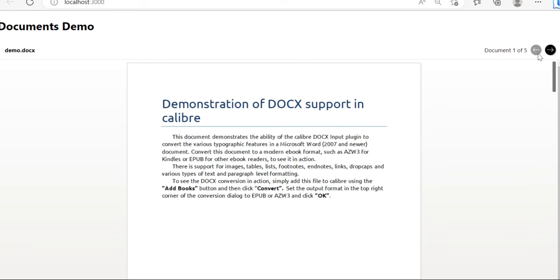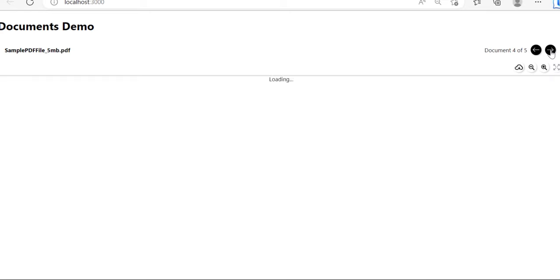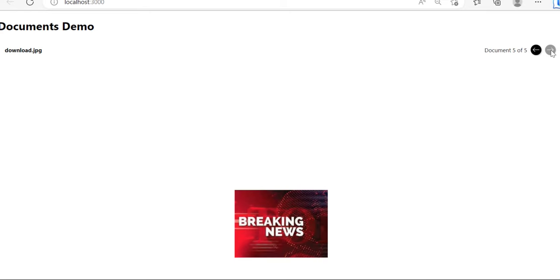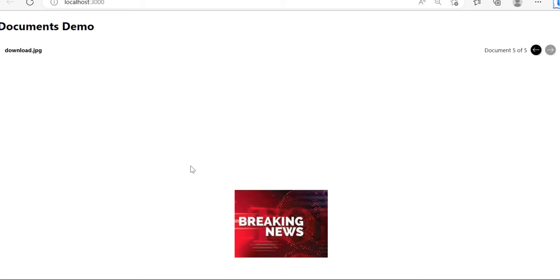Let's run it. Here you can see five documents. Let's move to the last. All done, so the image is rendering. The JPG file is also rendering. So this way we can render different types of files in React application.